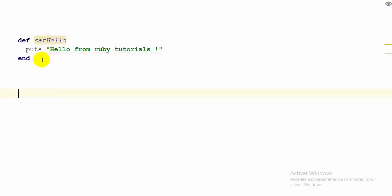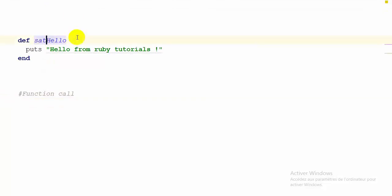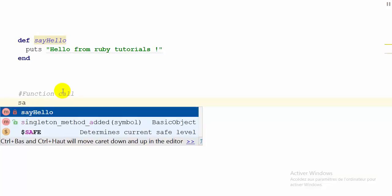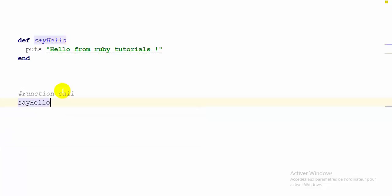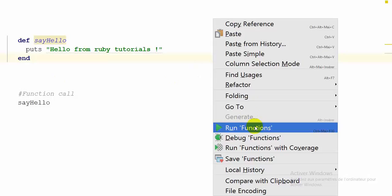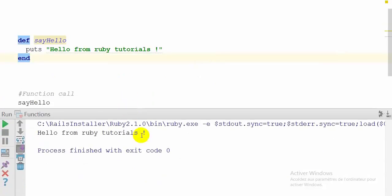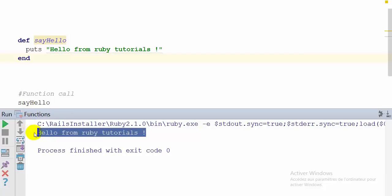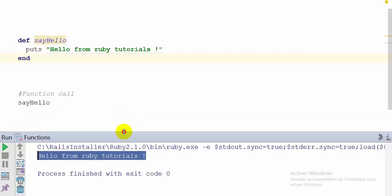To execute our function we need to call it. To call our function, all we have to do is write its name: say_hello. So let's save our file by pressing Ctrl+S and run the file. As you can see, the function was executed and it displays this message in our console. This was our first function with no argument.